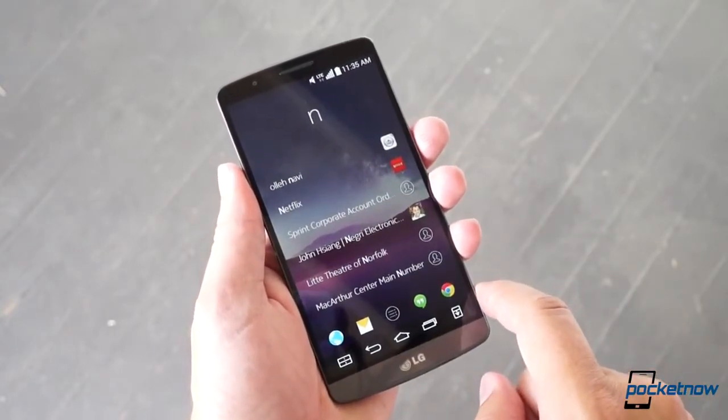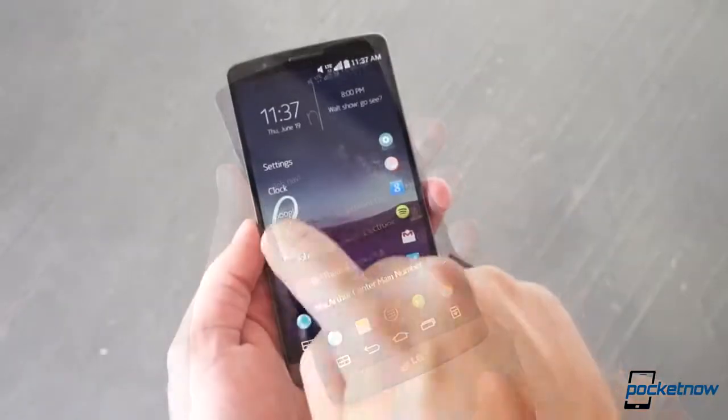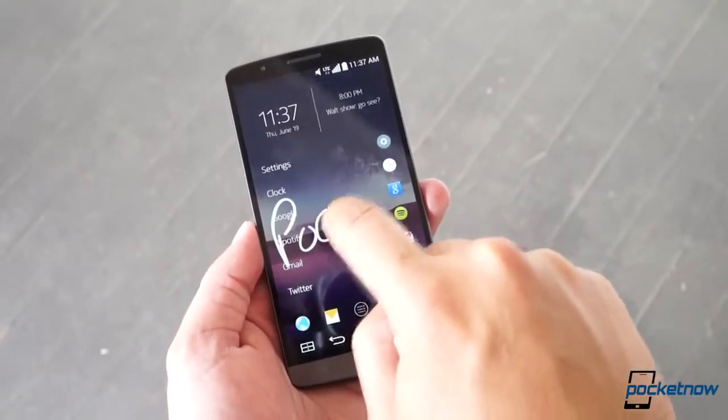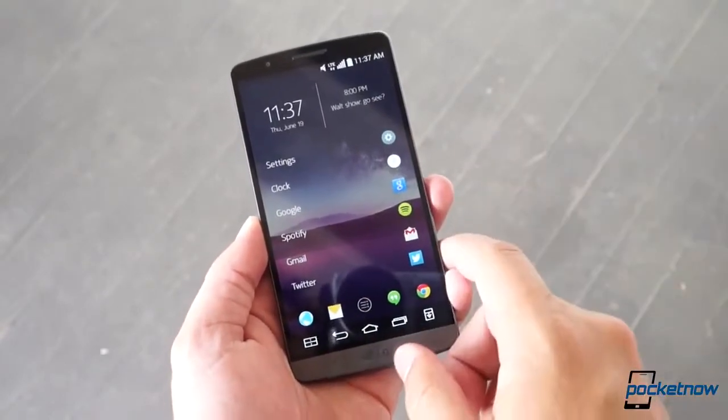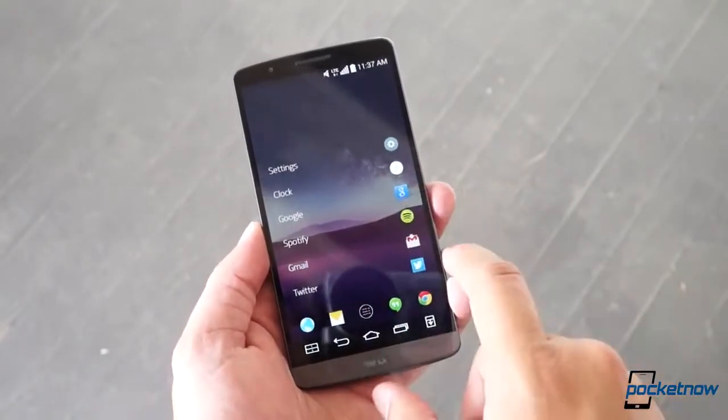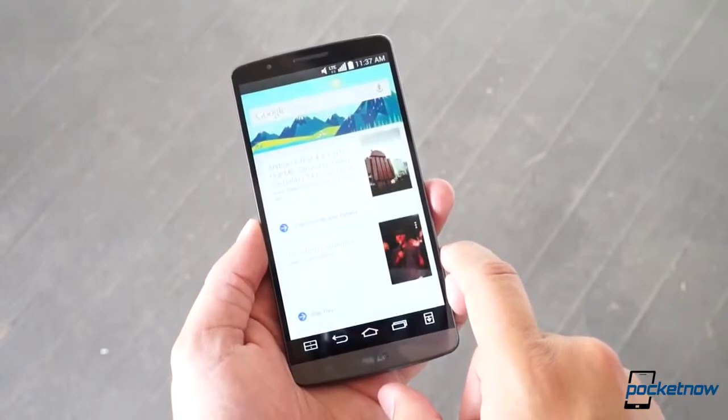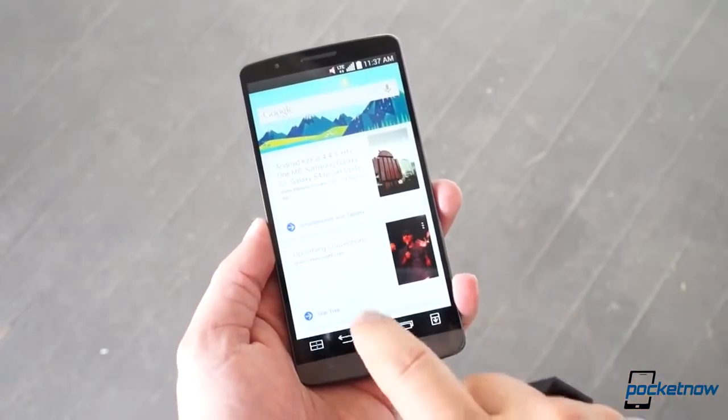Anything over four letters will trigger a Google search, but about half the time the phone just ignores it and dumps you back to the home screen. It's an early beta, after all.